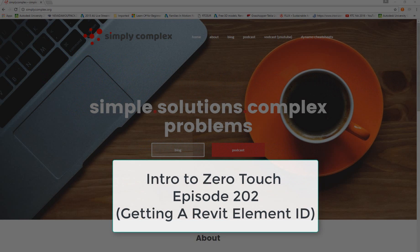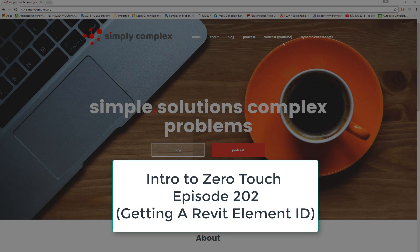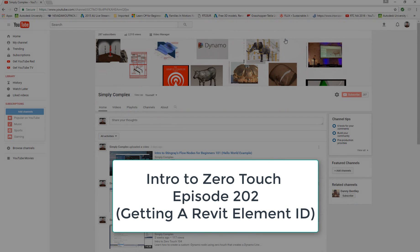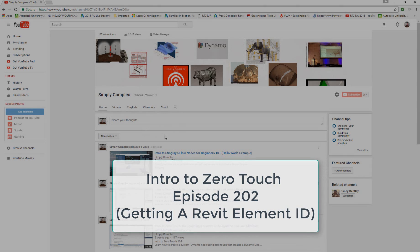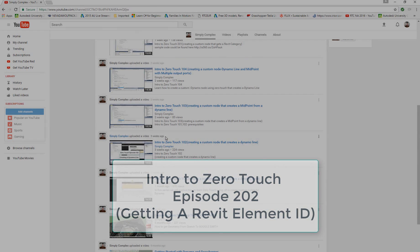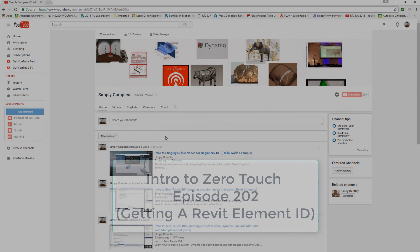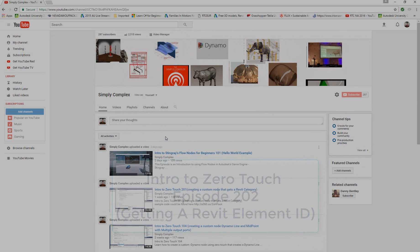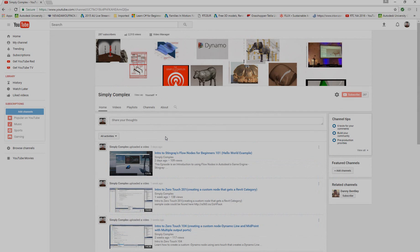If you're brand new to the channel make sure you like and subscribe. All you need to do is go to simplycomplex.org, cruise over to the YouTube link, or you can go directly to the Simply Complex YouTube channel through YouTube. Check out all the awesome content that's there free and waiting for you to enjoy.